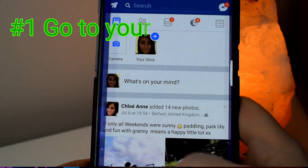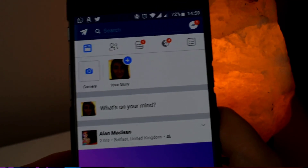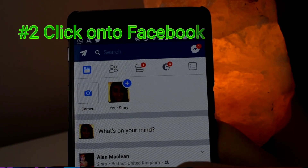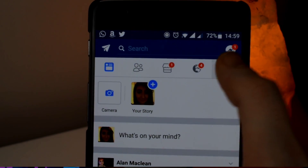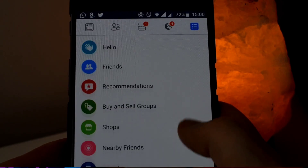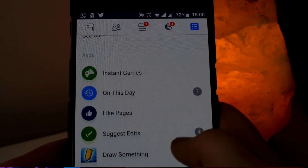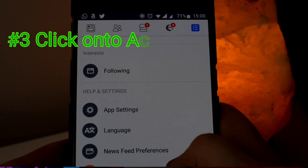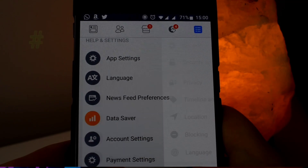Step number one, go to your Facebook app. Now that you've done that, the next thing to do is to click on your Facebook settings. Now that you're in your Facebook settings, you're going to want to scroll right down to the very bottom until you see something that says account settings. Go into this setting.